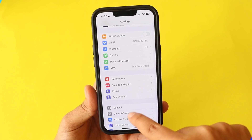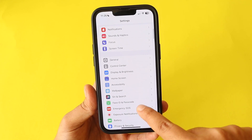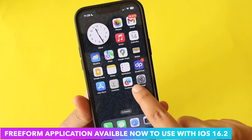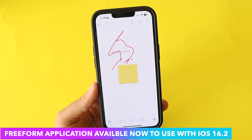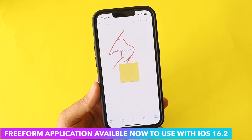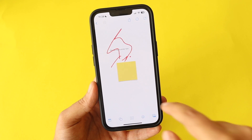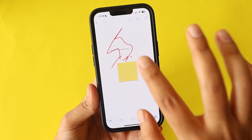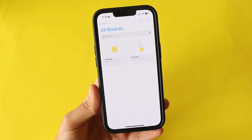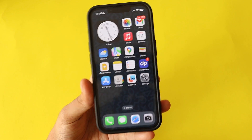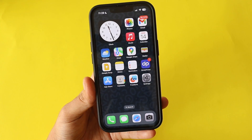On the home screen you'll see a new application called Freeform. This is a collaboration tool — if you have multiple Apple devices and want to sync boards for collaborative tasks, everything you do on one device will be reflected on other devices signed into the same Apple ID. It's a great application and you'll see it once you install iOS 16.2.